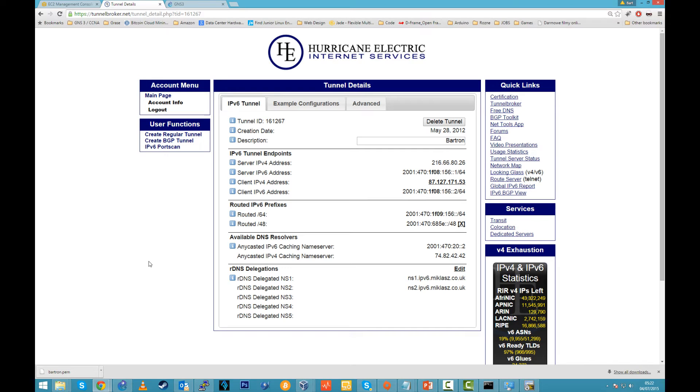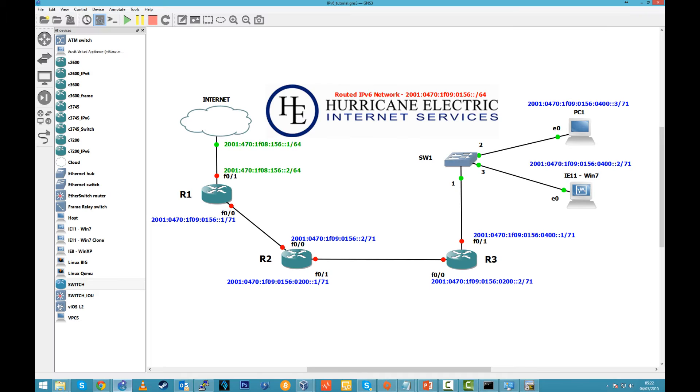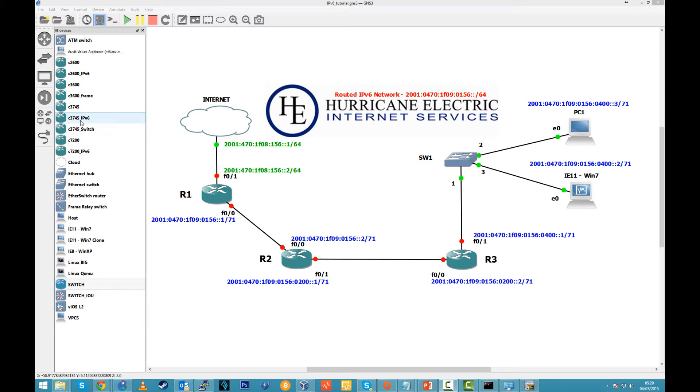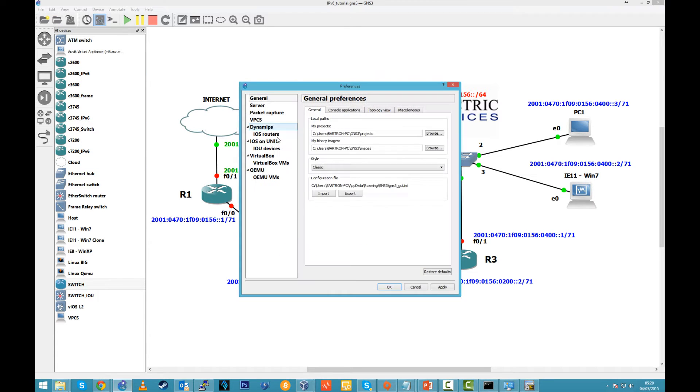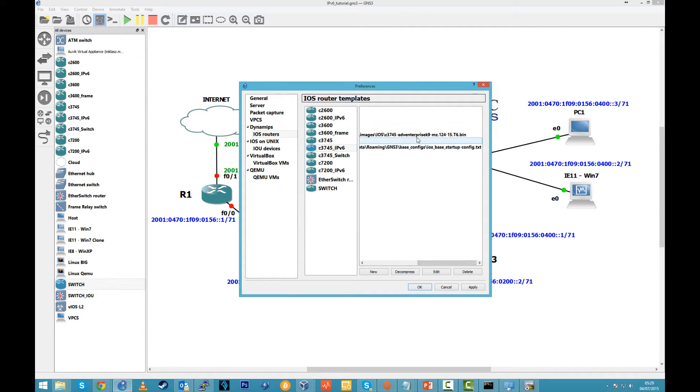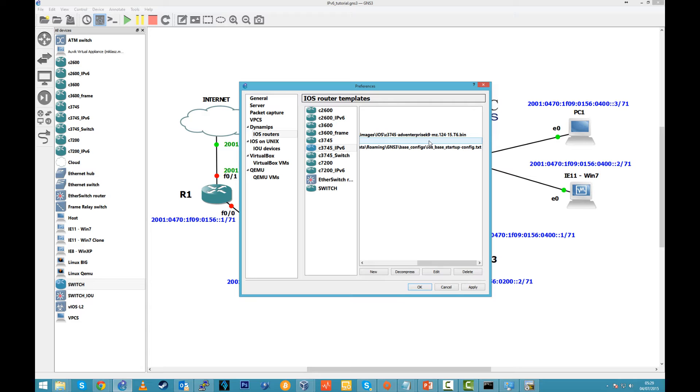And now we need to move to configuration with GNS3. GNS3 quick overview. I just created a simple topology, 3 routers. I am using 3745. Let's have a look here at preferences. I am using this IOS here. This one supports EIGRP with IPv6, so we can set up routing later.